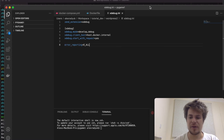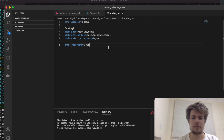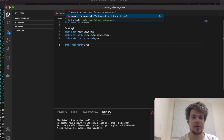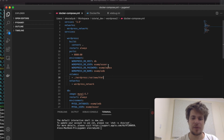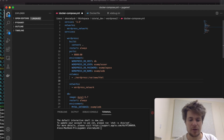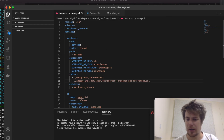Let me also type 'error_reporting = E_ALL', just to be on the safe side. Now after I add xdebug.ini to my volumes, I can go to the terminal.